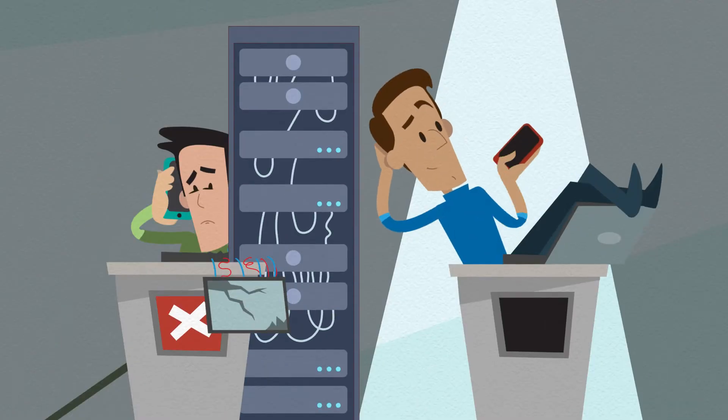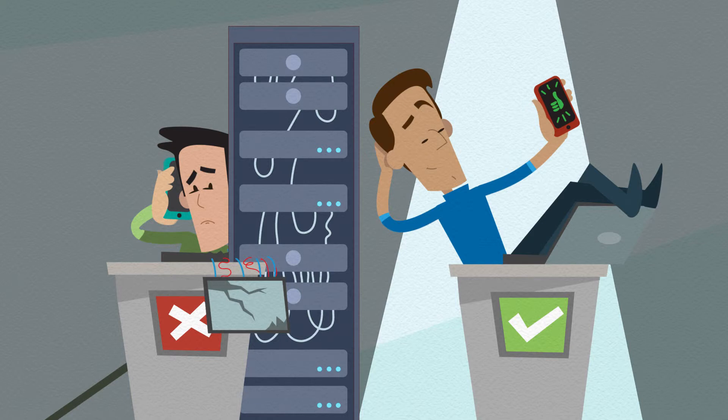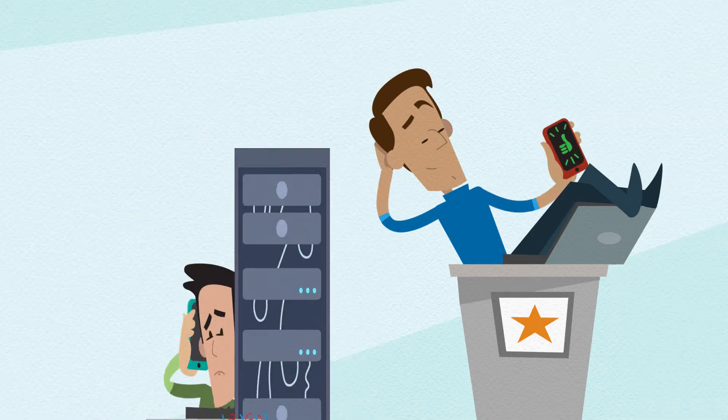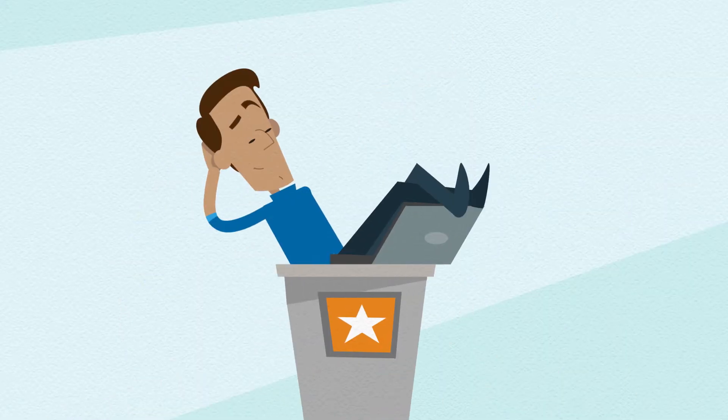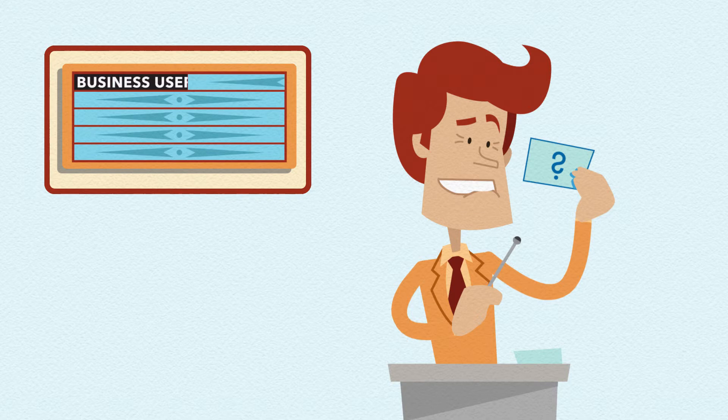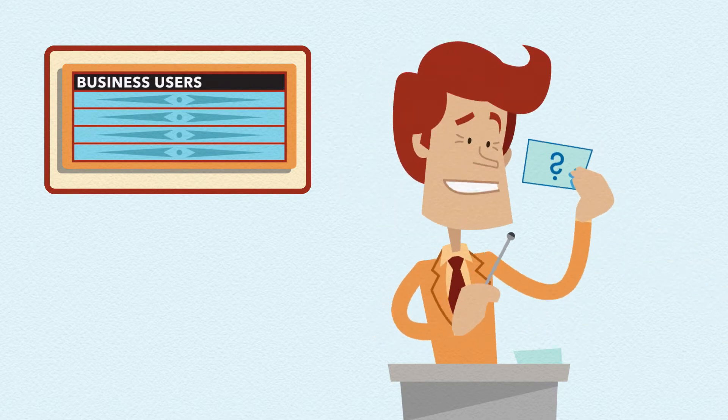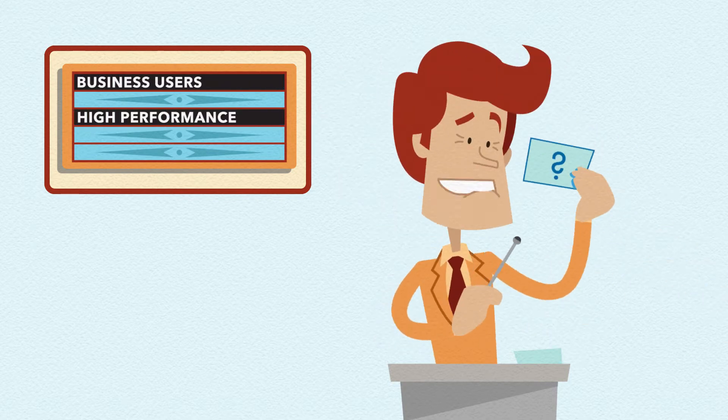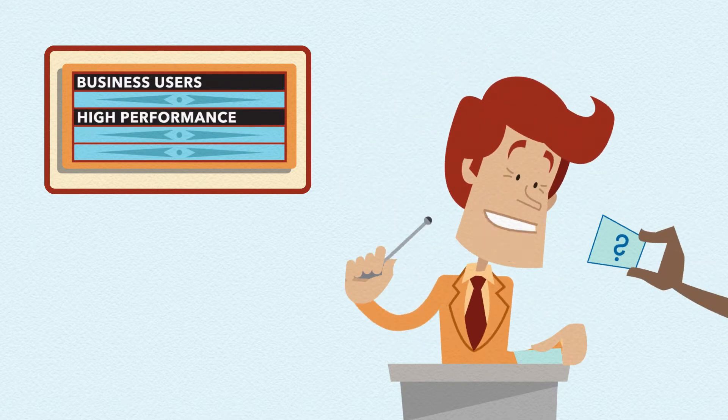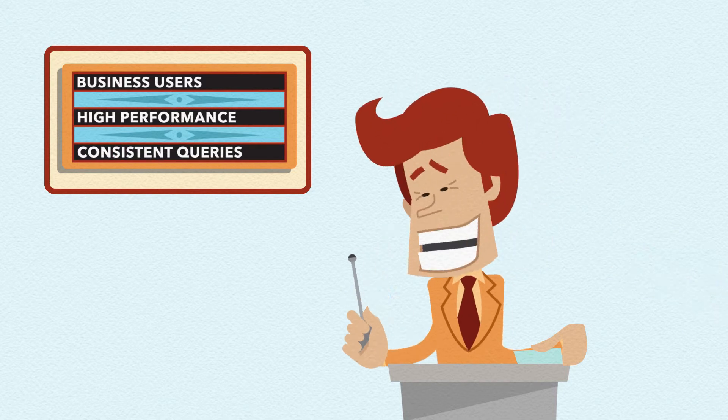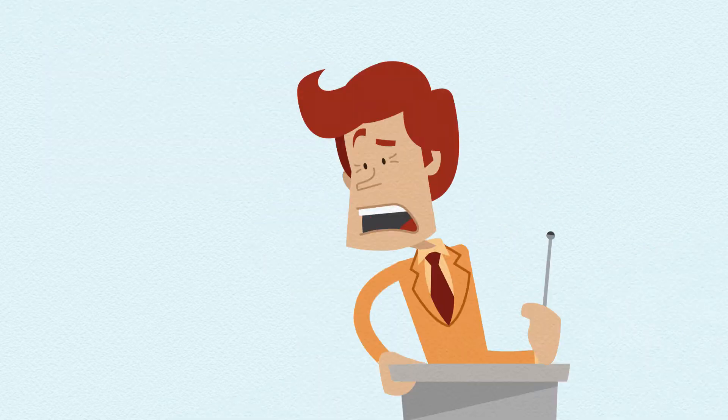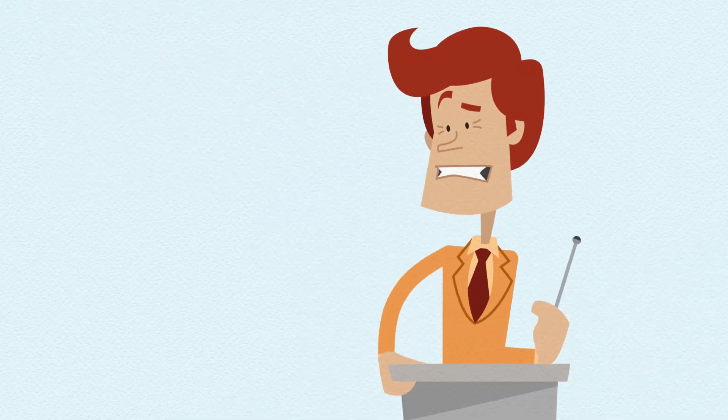But perfect compliance here at high speed everywhere! Which means you qualify for our bonus round! Add a new set of business users, and meet their mega-high performance expectations, and keep existing queries consistent!